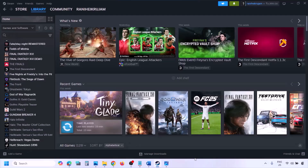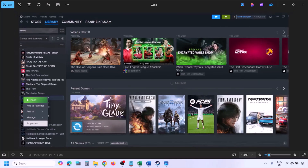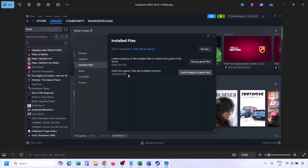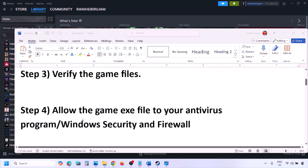The next step is to verify the game files. Go to Steam, click on Library, find the game in the list, right-click on it, select Properties, go to the Installed Files tab, and click on Verify Integrity of Game Files. Once verification is 100% complete, launch the game and check.